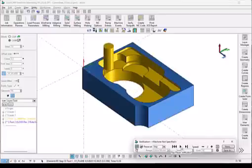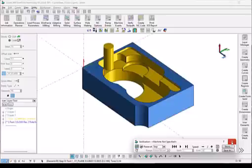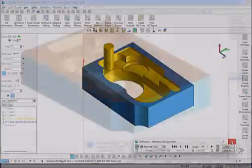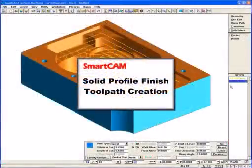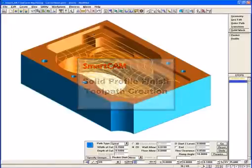See how the rough stock precisely reflects the pocket feature and that at no point was a creation of wireframe geometry or hand editing of the final toolpath required. Now let's define a solid profile process to cut away the 0.01 wall allowance left by the roughing process.